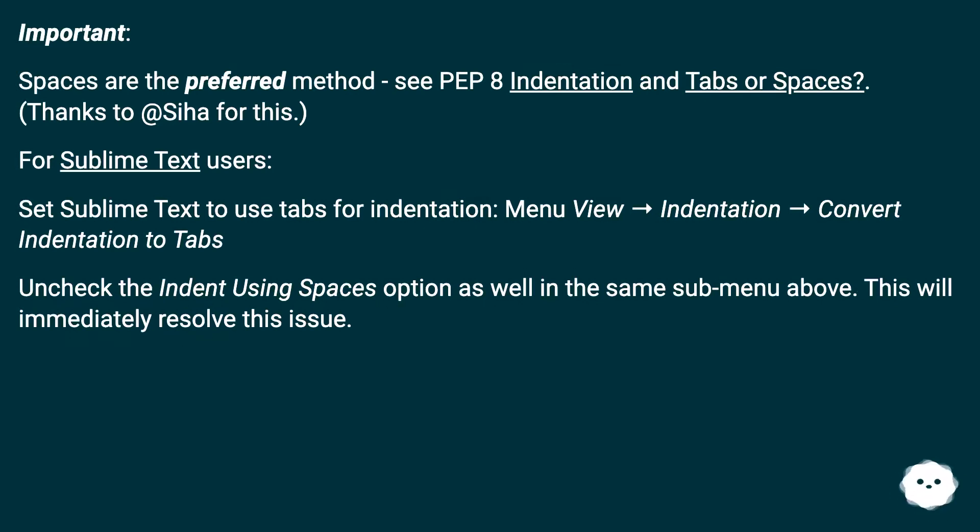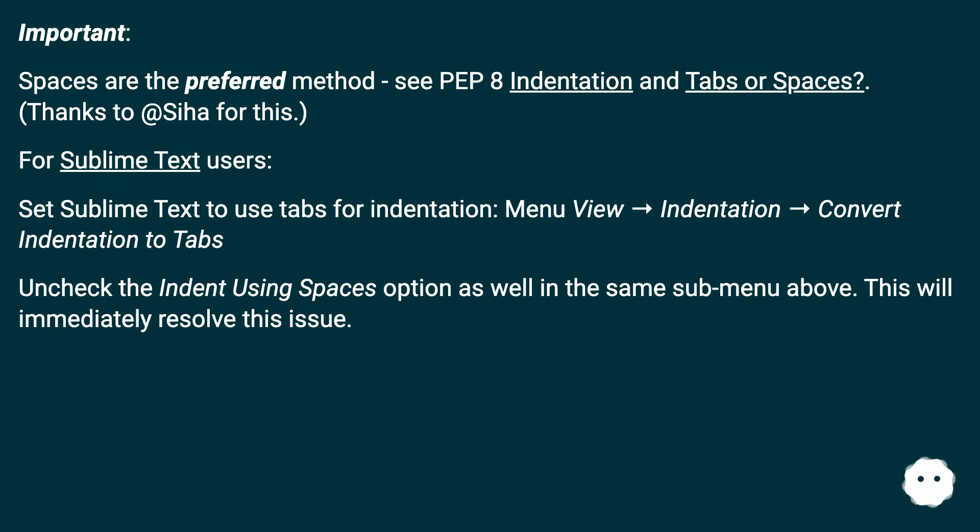Set Sublime Text to use tabs for indentation. Menu View, Indentation, Convert Indentation to Tabs. Uncheck the Indent Using Spaces option as well in the same submenu above. This will immediately resolve this issue.